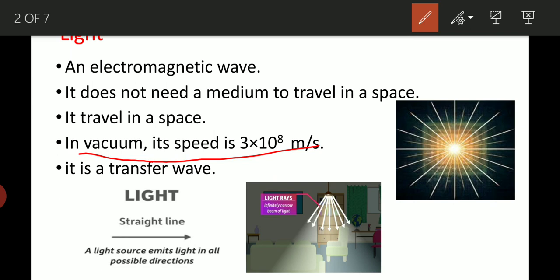Light is a transverse wave, as we have studied in sound lessons. The sun emits a very large number of rays; a single ray we call a 'ray,' but a collection of rays we call a 'beam of light.' Light always travels in a straight line, and a light source emits light in all possible directions — for example, a fluorescent bulb emits light in all directions.